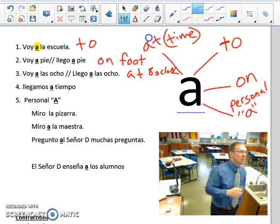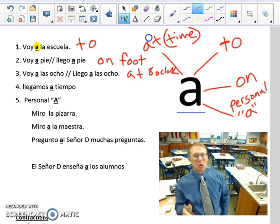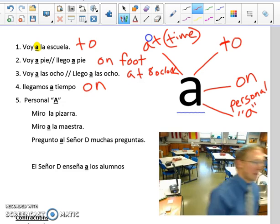Más ejemplos aquí. Número cuatro: llegamos a tiempo — we arrive on time. So another translation of letra A meaning 'on': llegamos a tiempo, we arrive on time.